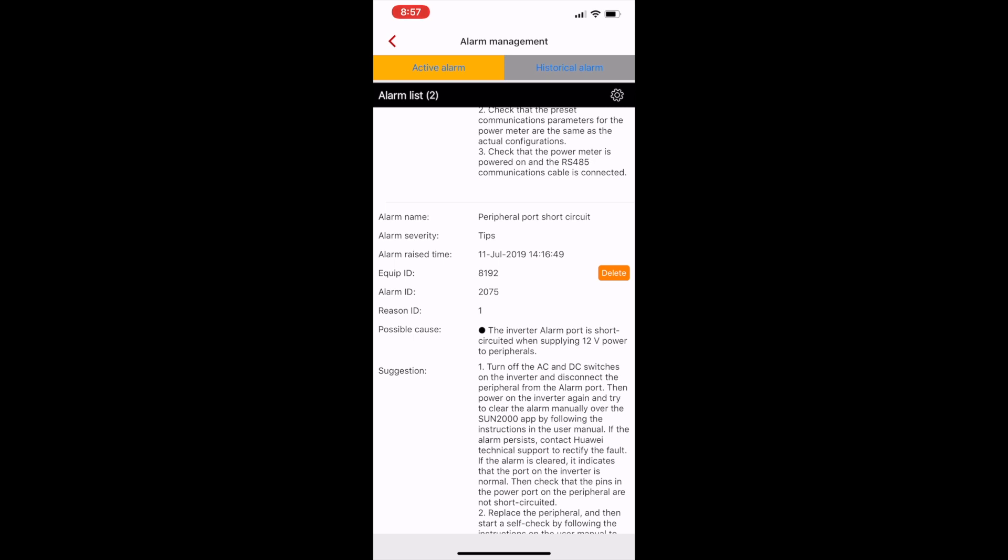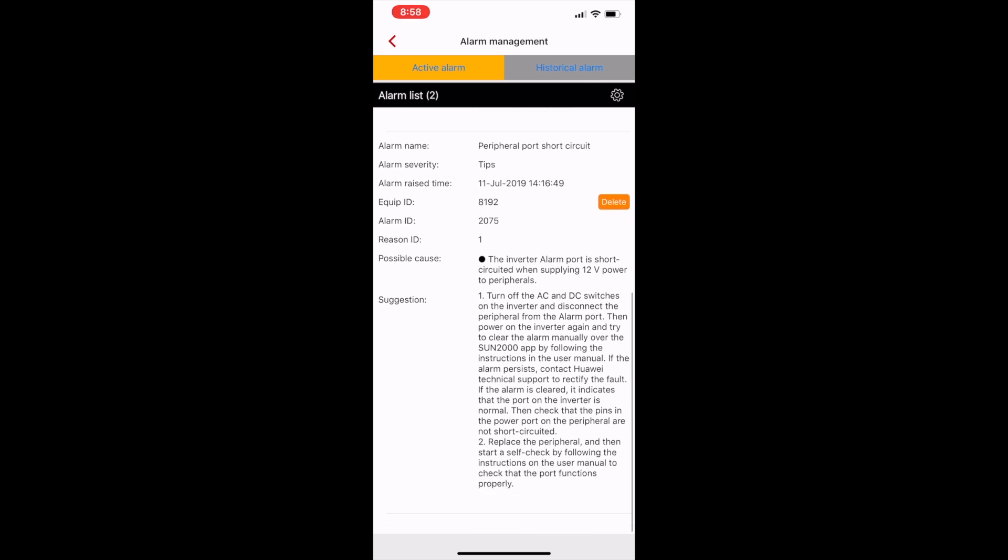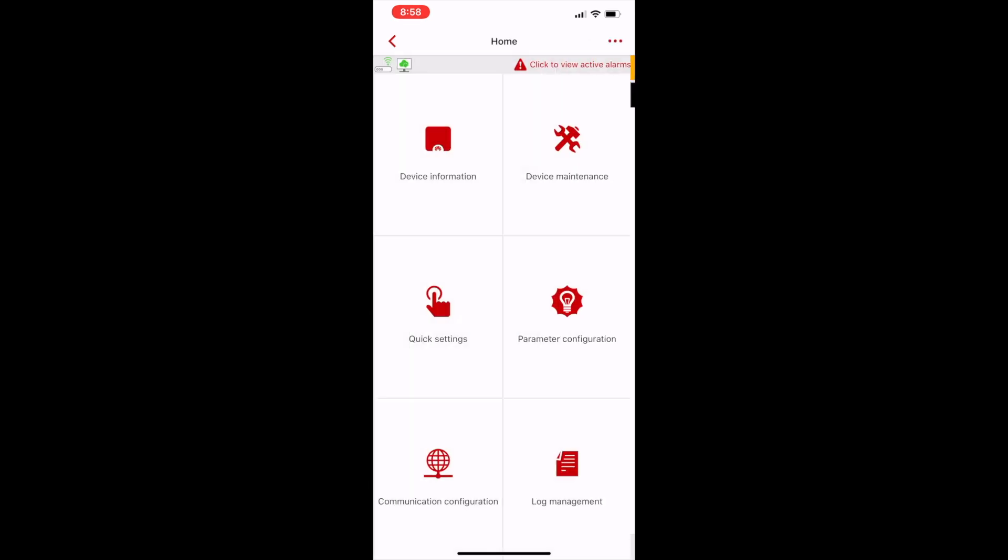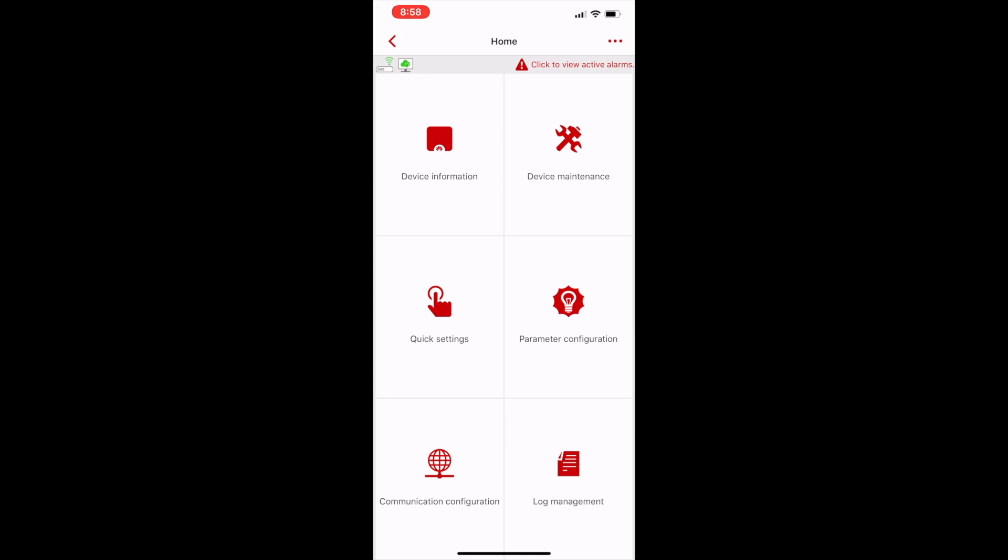These can be downloaded and also sent to Huawei for analysis. Makes fault-finding very easy. So that's setting up the Huawei 5kW hybrid inverter from the Fusion Solar app.